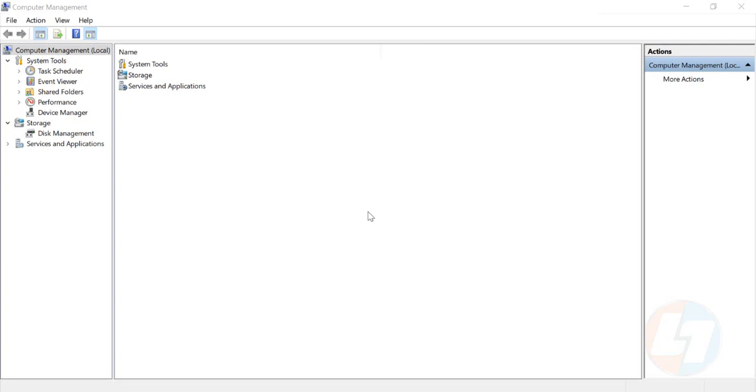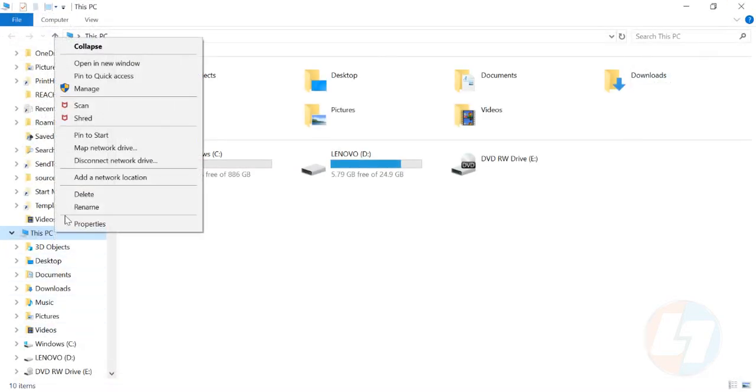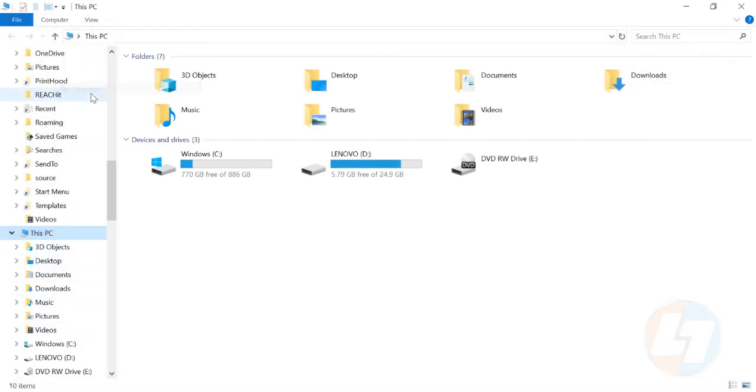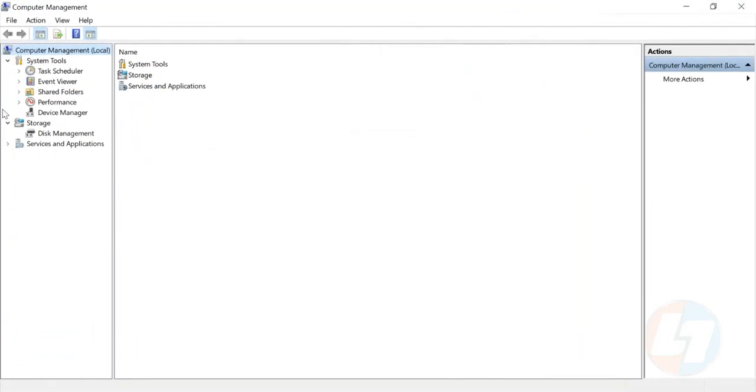So you want to create a partition for your Windows 10 hard drive? I'll tell you how. First, go to This PC, right-click on it, and click on Manage. There will be a pop-up like this. Go to the Storage section.